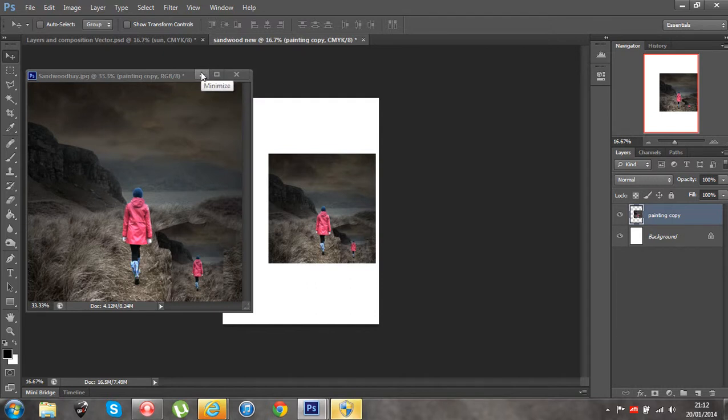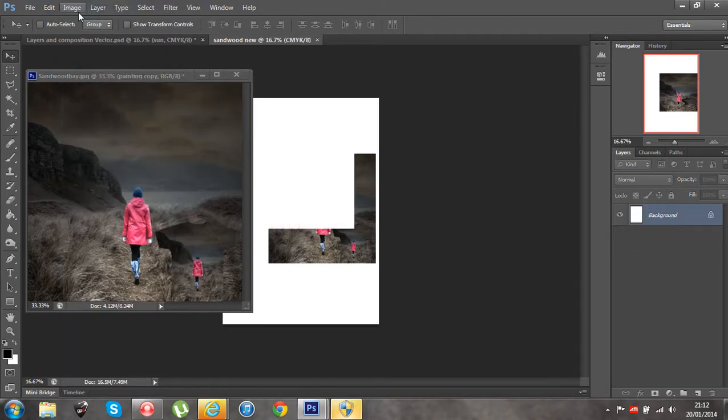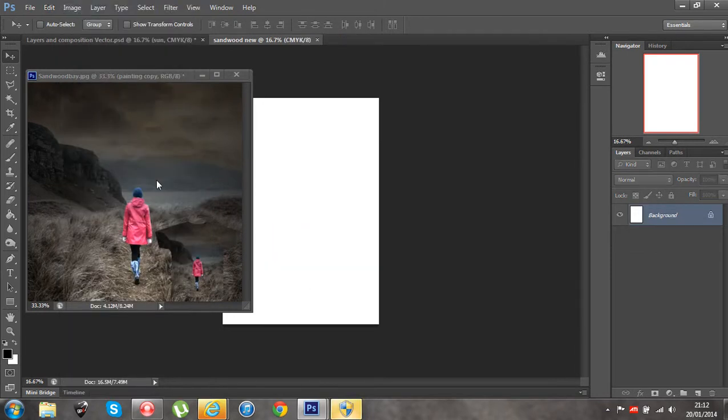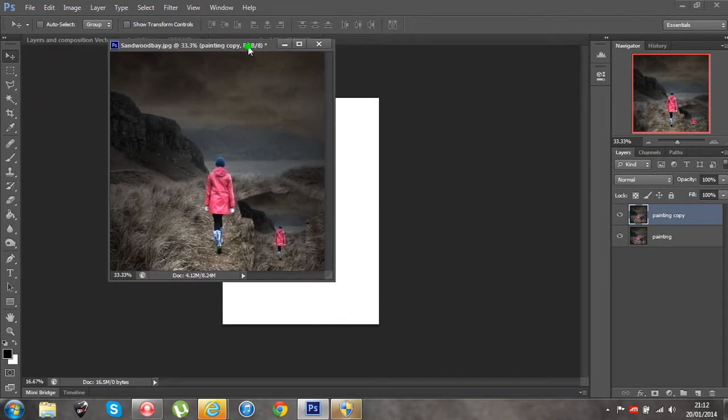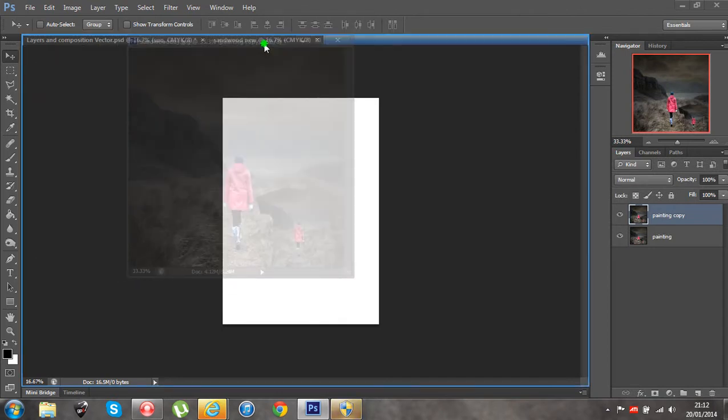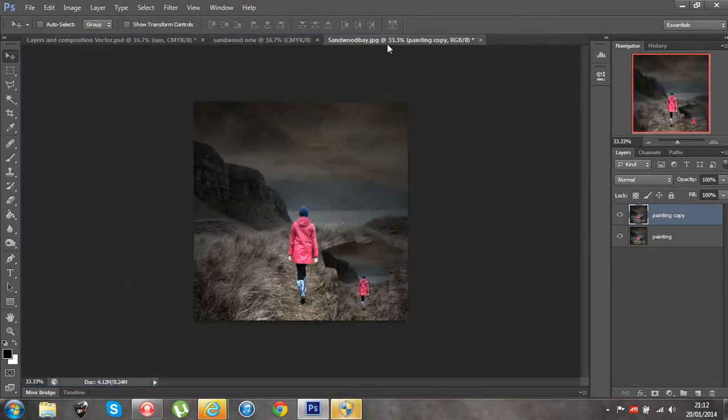If I undo that, I can do CTRL Z or CMD Z to undo or I can go to Edit, Undo, Drag Layer and that undoes the last process I've just made. If I move this back up again, you'll notice that blue bar appears, it's now popped back up on the top.